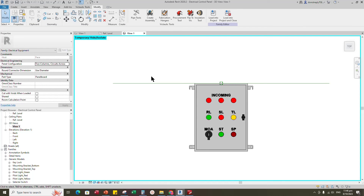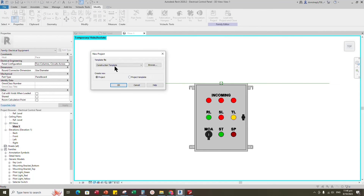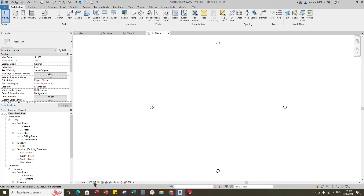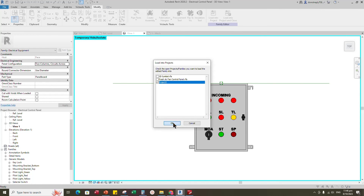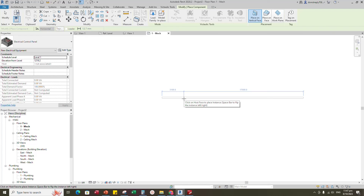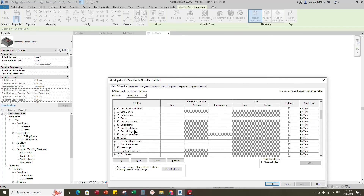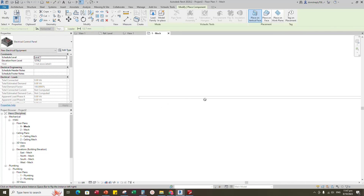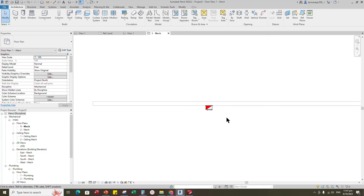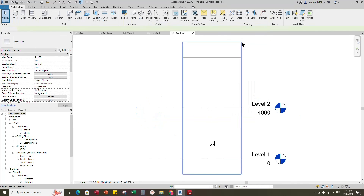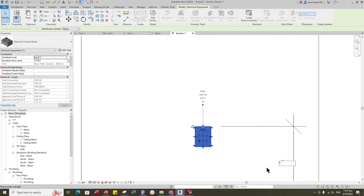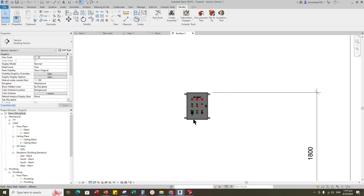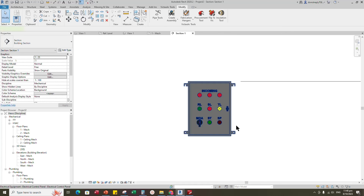Load this family into the project. Open a new project and select the mechanical template for testing and open it. Insert a wall to mount the panel. Set the view range setting — the shortcut is VR. Insert and load the created family into the project. Check the electrical equipment in visibility graphic override — the shortcut is VG. Insert a section, right-click on the section and go to view. Select the 3D view, select the family and check in 3D view.